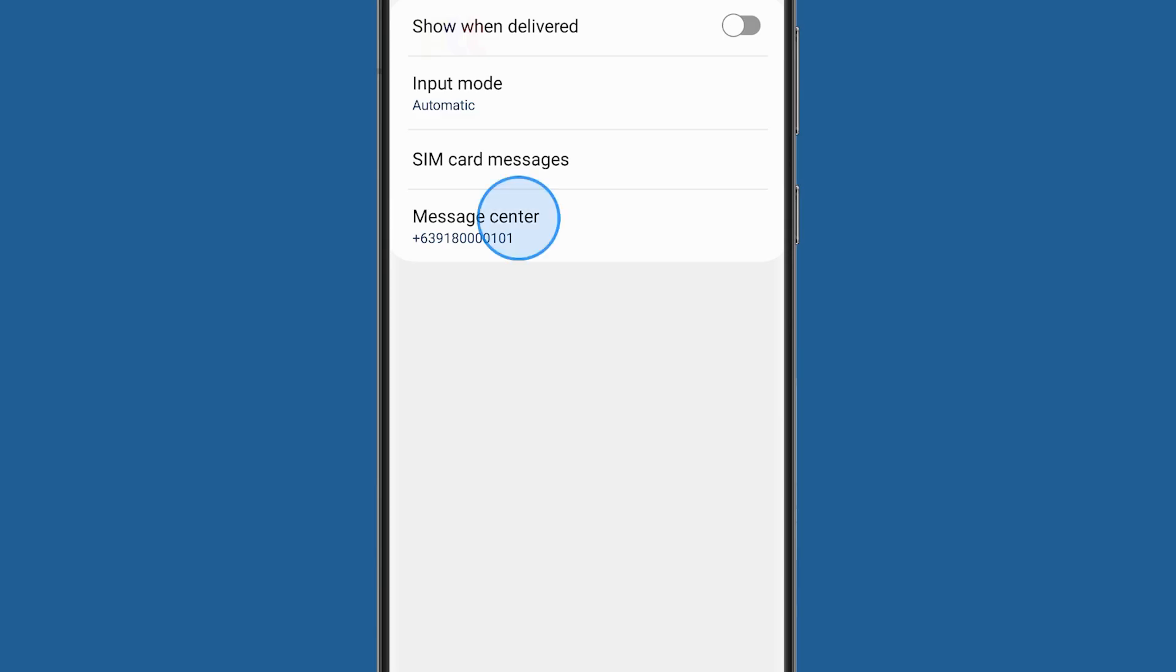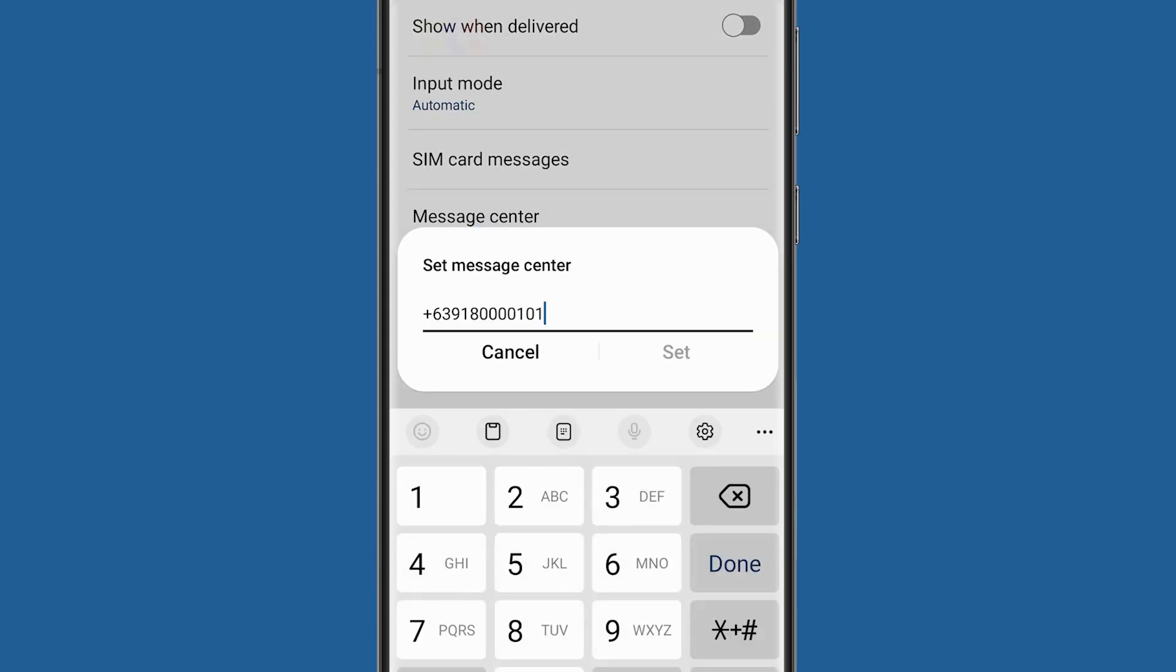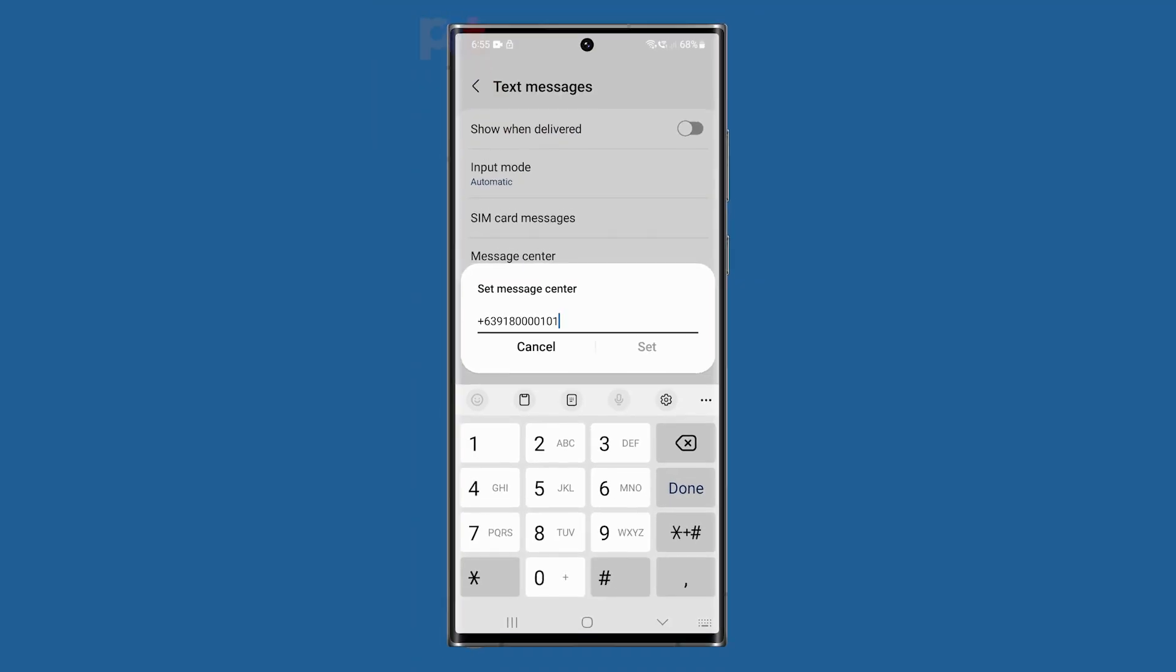If the number is incorrect, contact your carrier to obtain the correct one or you can just Google it.